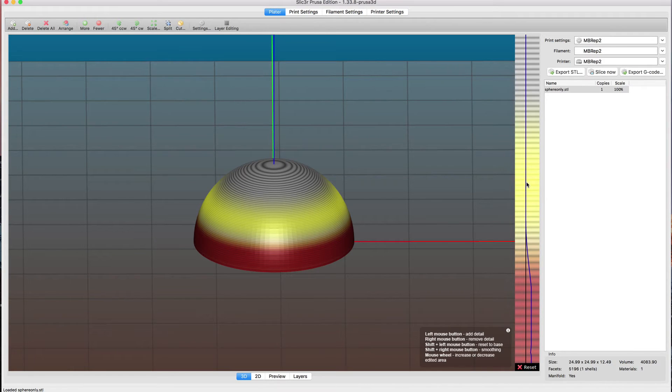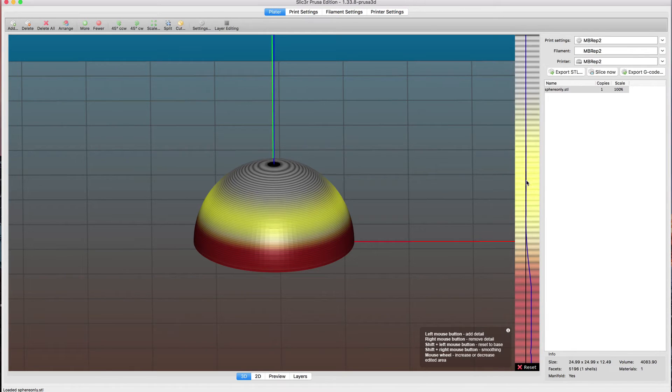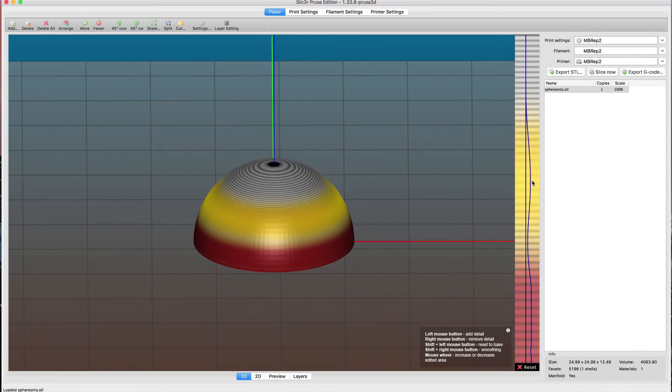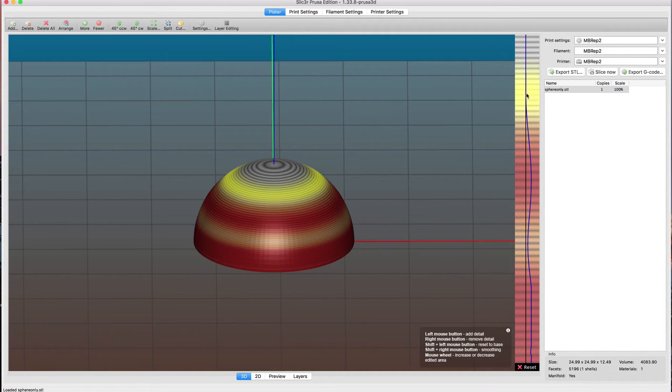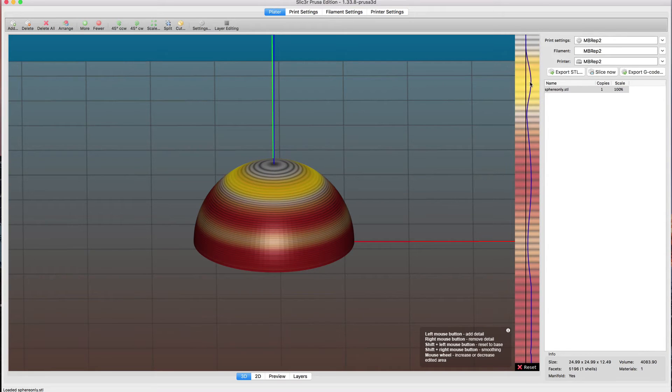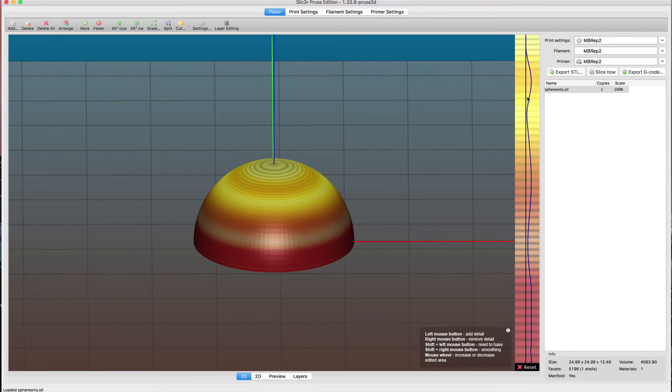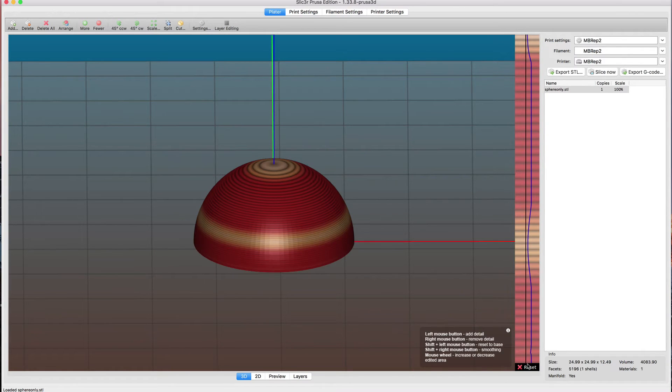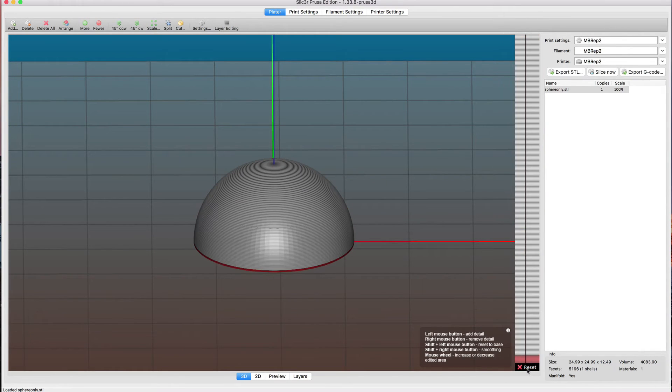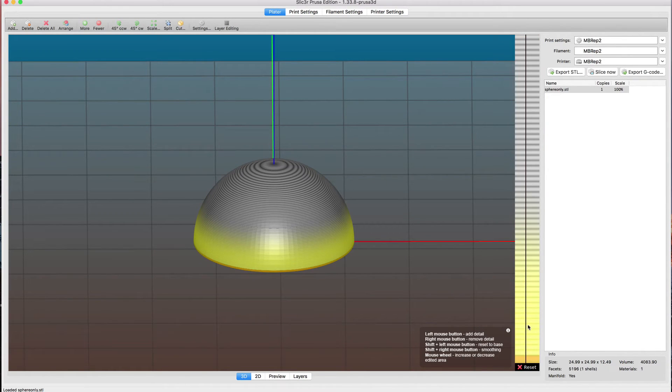One of the things you can also do is change the range of how far when you drag it over. You can take the mouse and scroll it down to make the impact over a narrower area, or scroll up to make it over a much wider area.